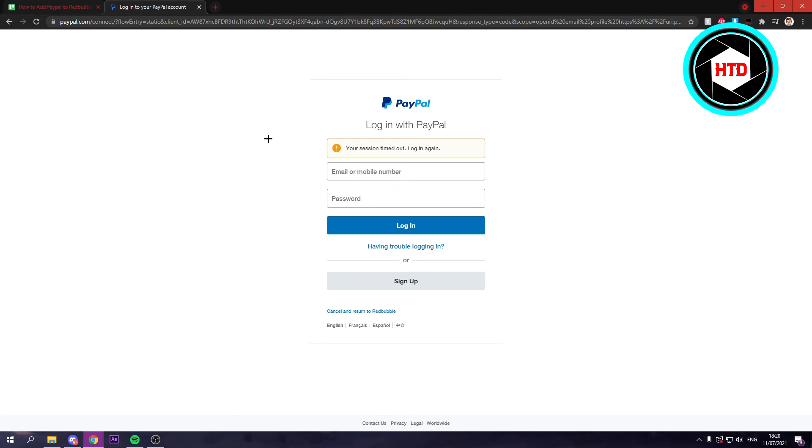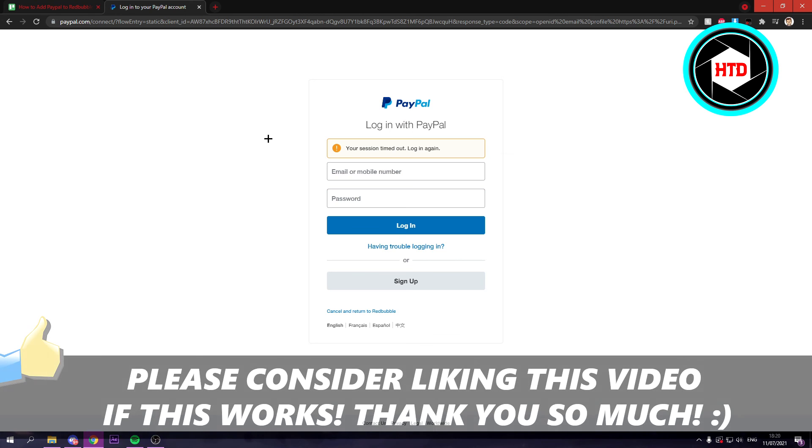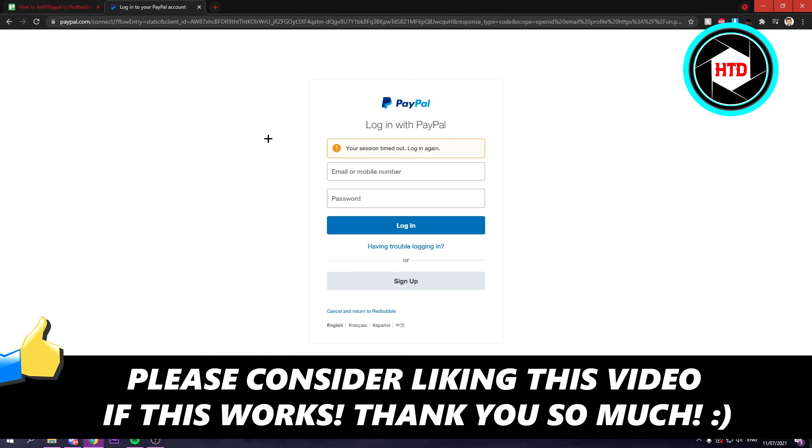And that is basically it. Now you've connected your PayPal account with Redbubble, and that's what you want of course. So I hope this quick video helps you out. Please leave a like and let me know in the comments if it works and I'll see you next time. Have a good day.